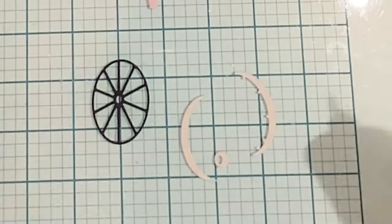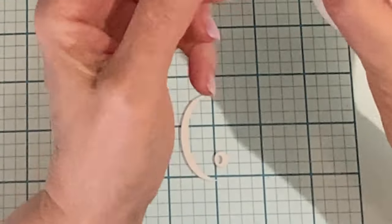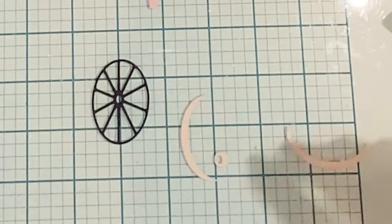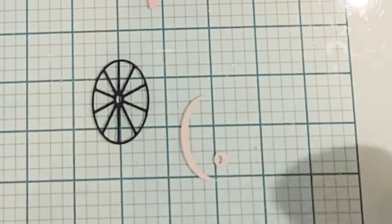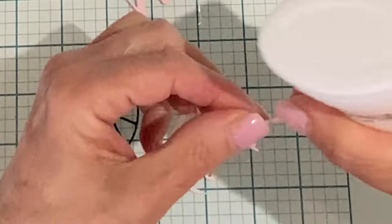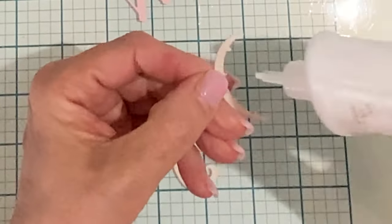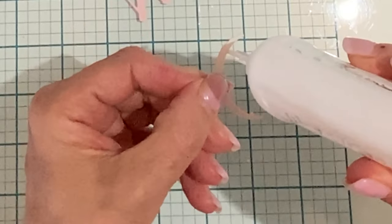I began by die cutting all of the wheelbarrow elements. I'm working with both pink, cream, matte gold, and black cardstock.